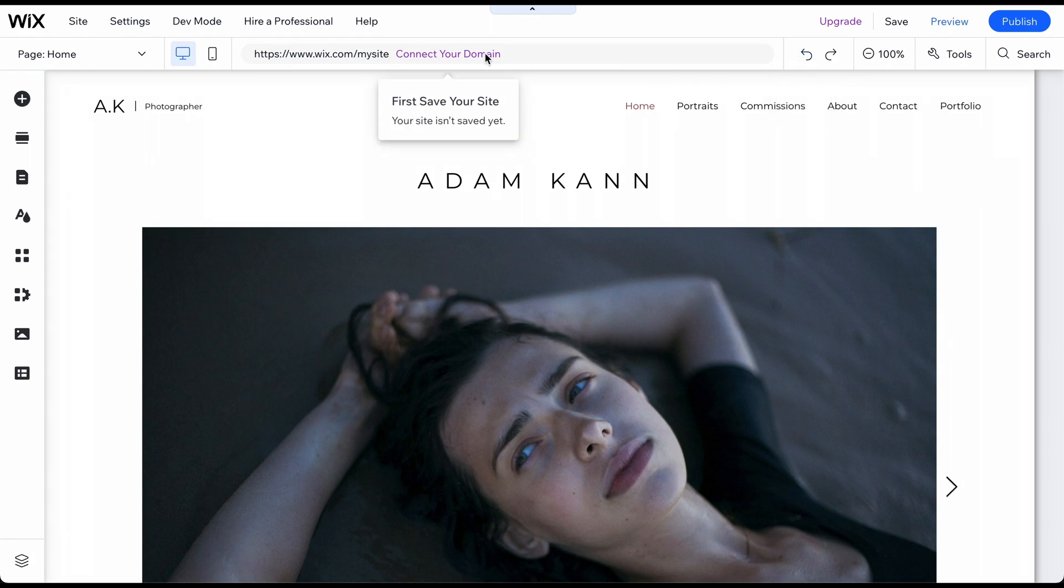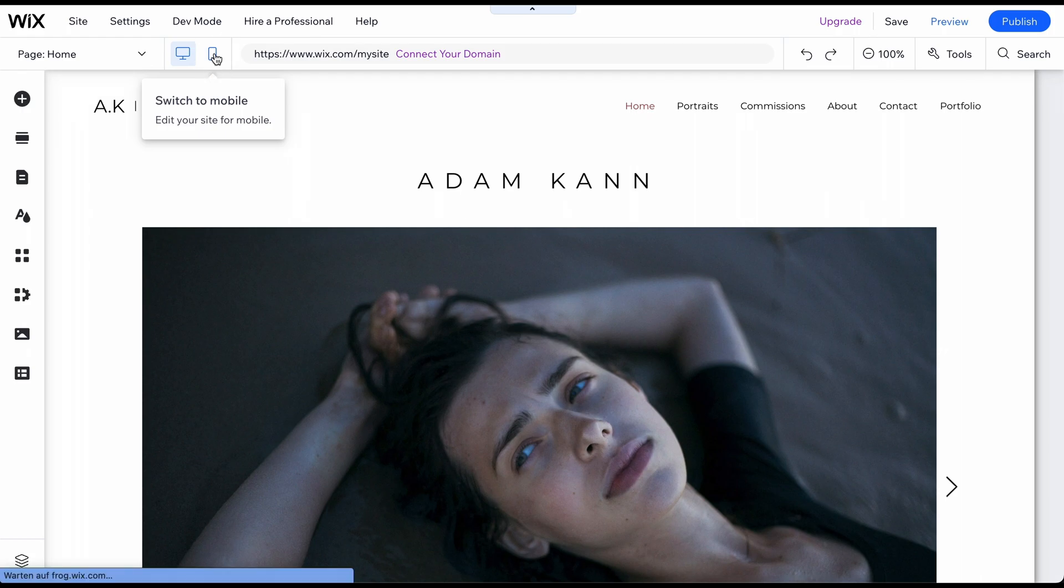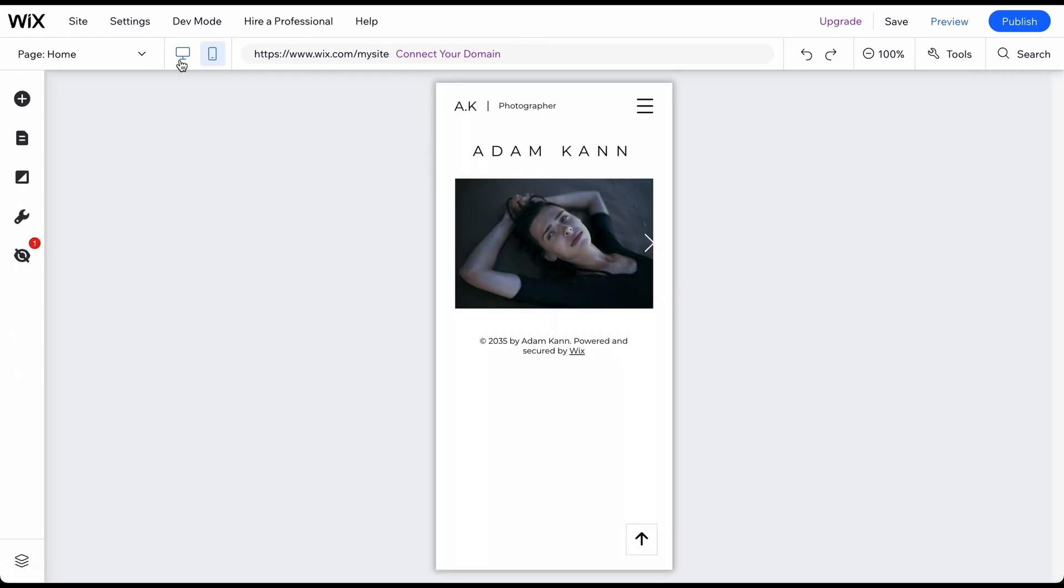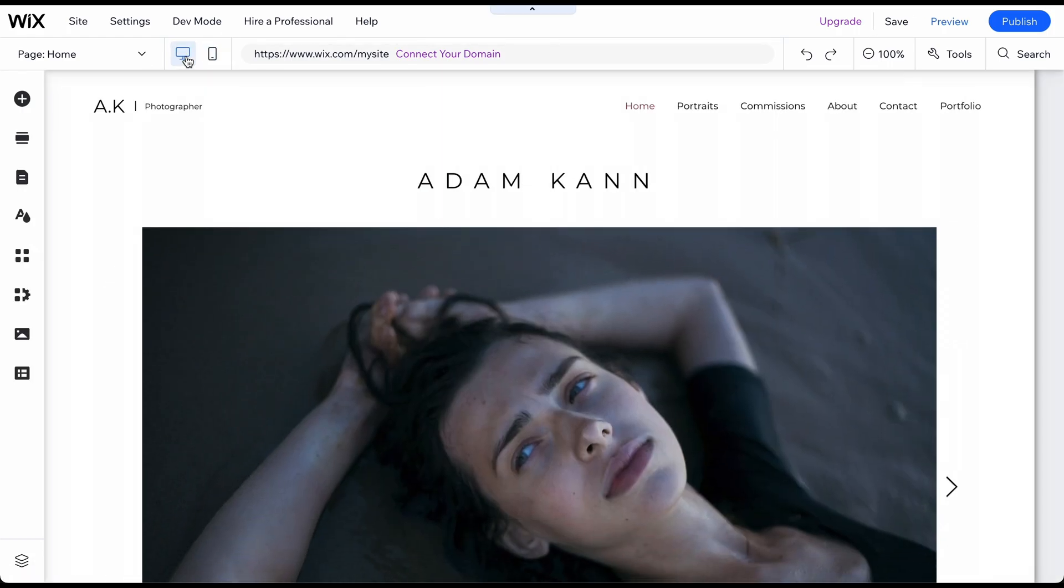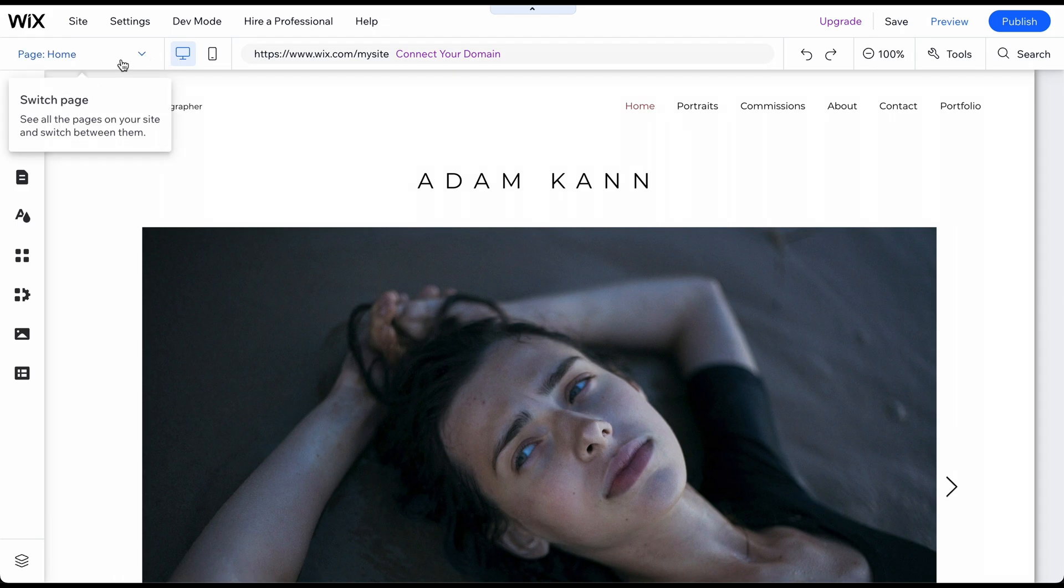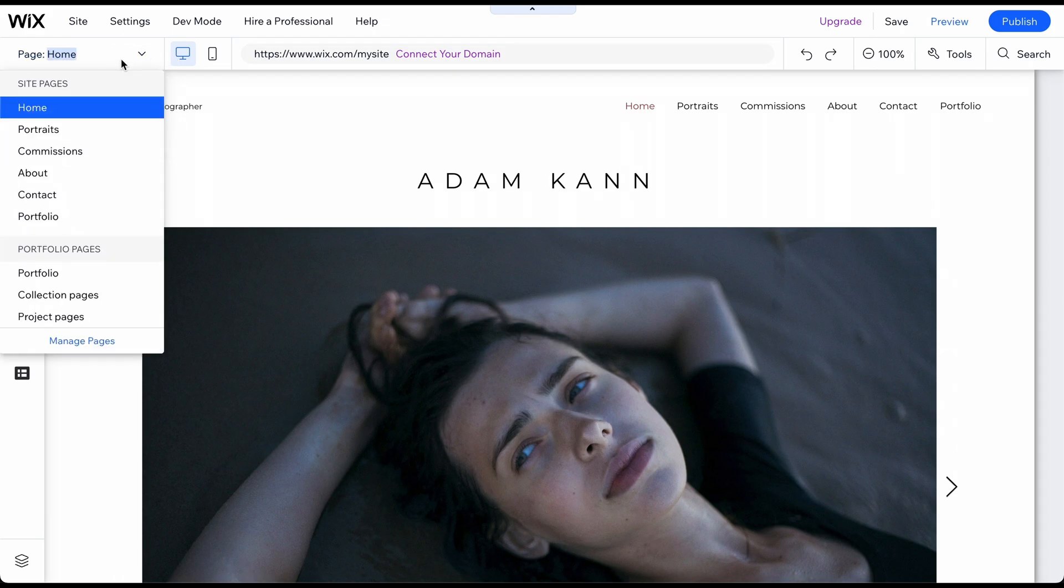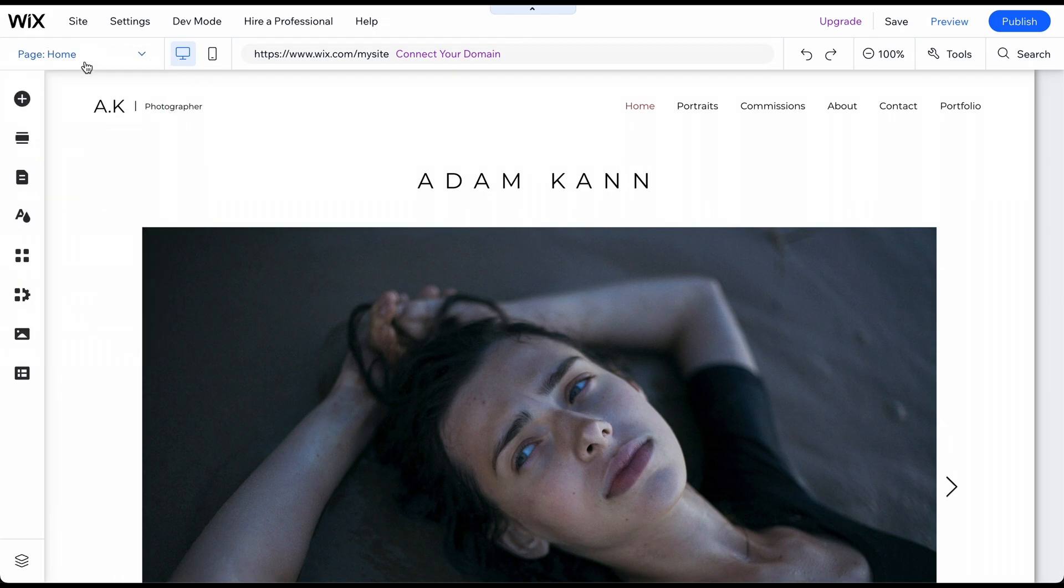Later we will address how to connect your own domain. This feature allows you to switch between your website's desktop and mobile views. This feature lets you switch between your different website pages. To add something to your website or change general things, for example colors, click on the left sidebar.